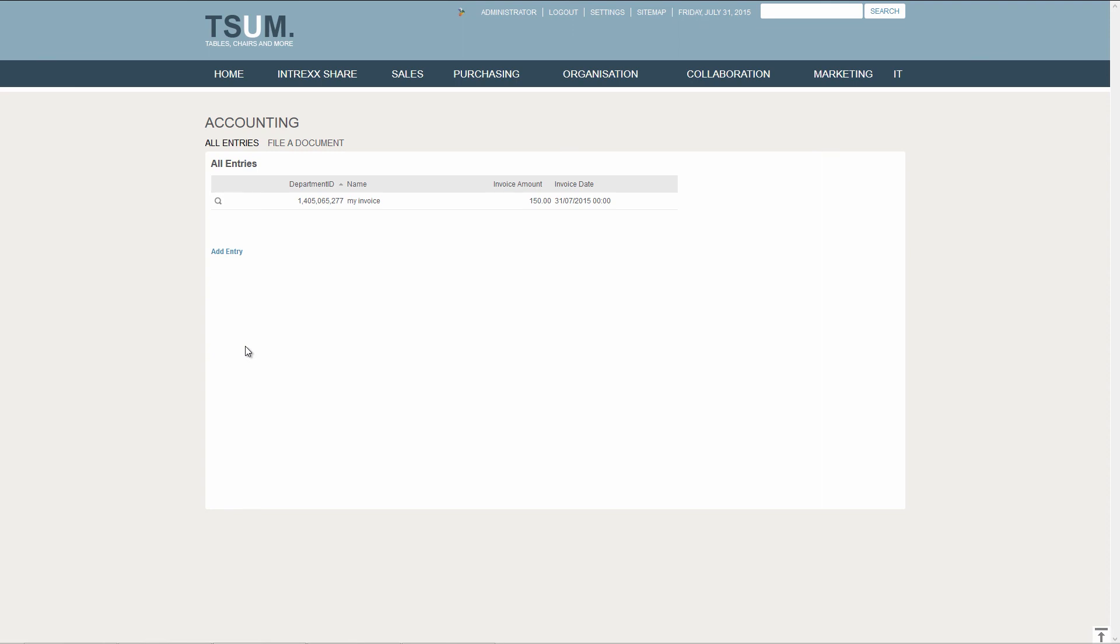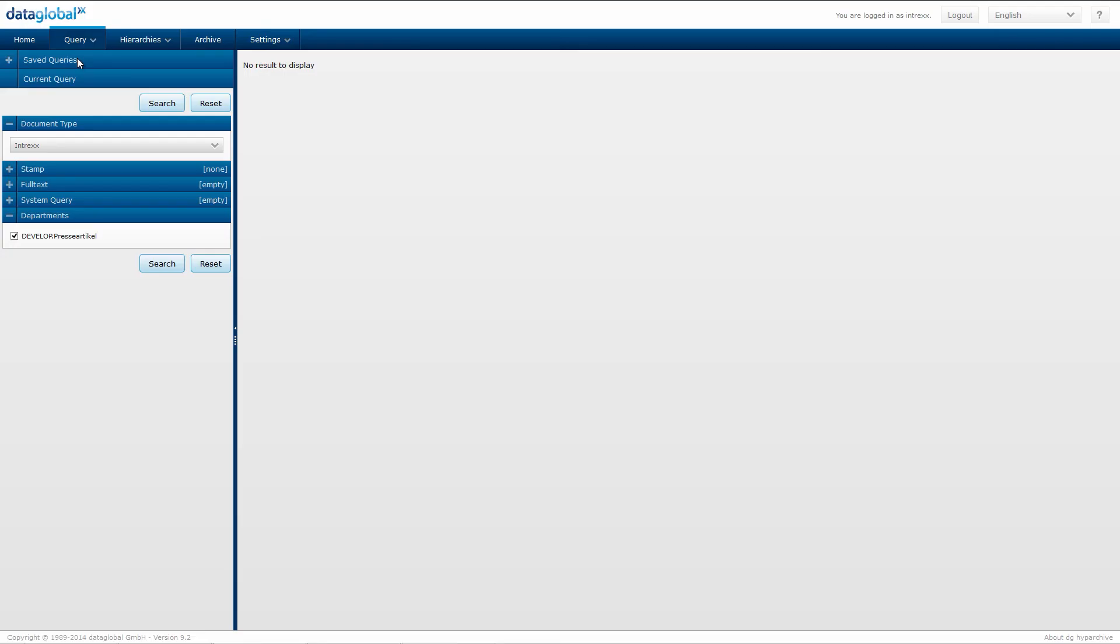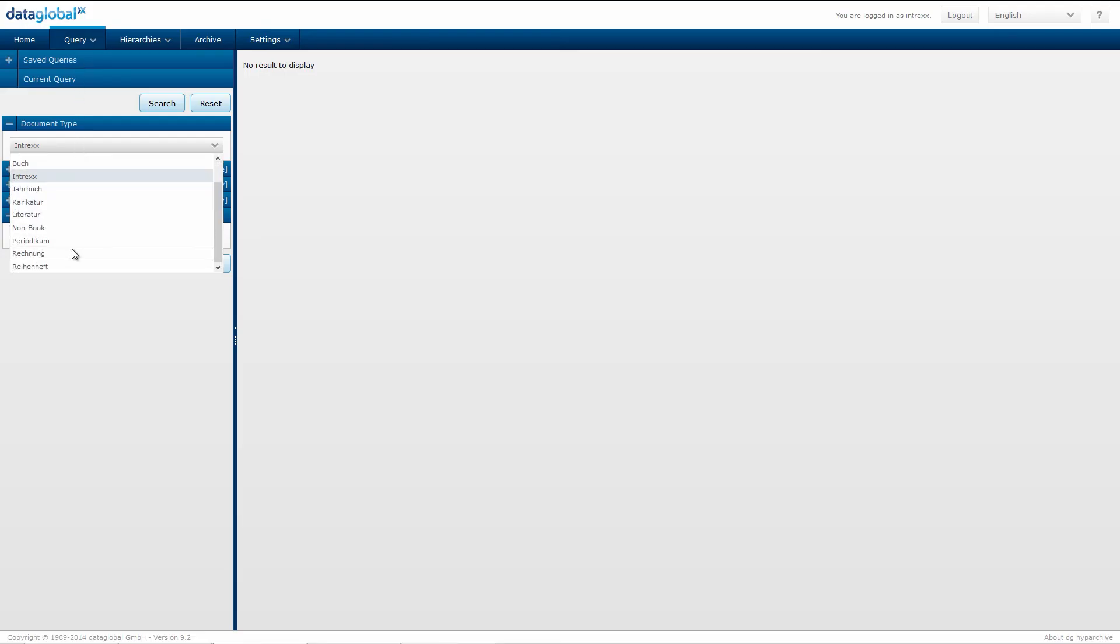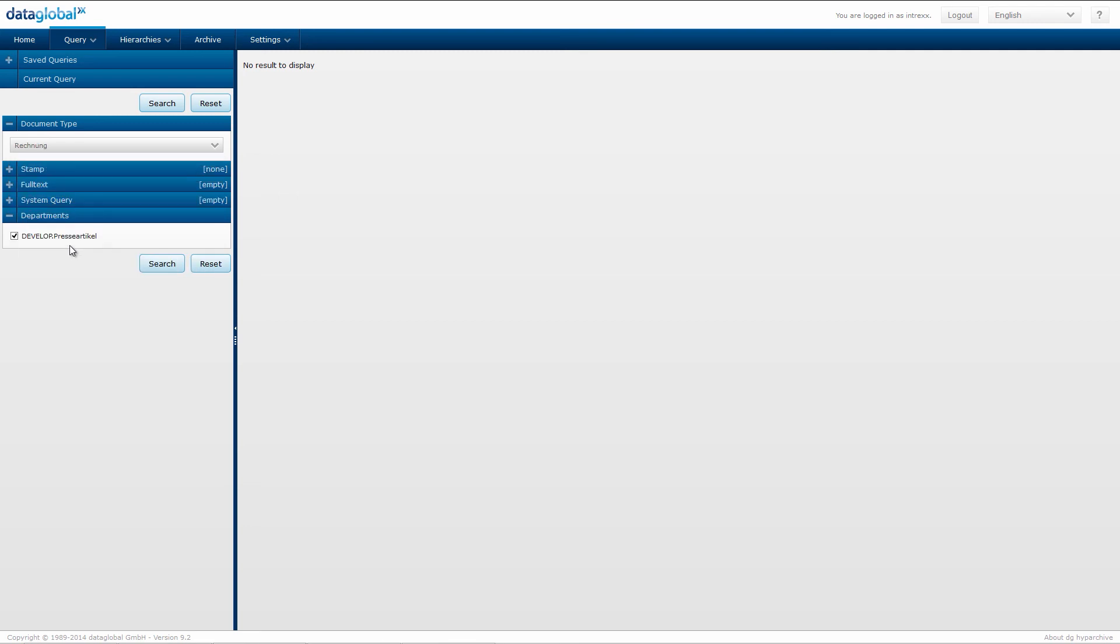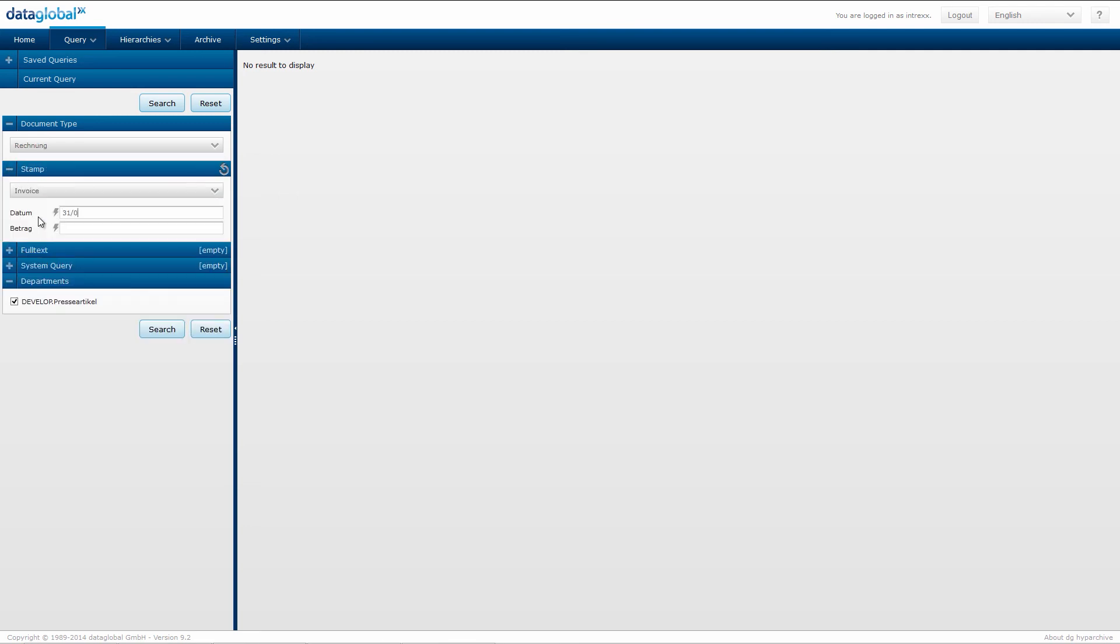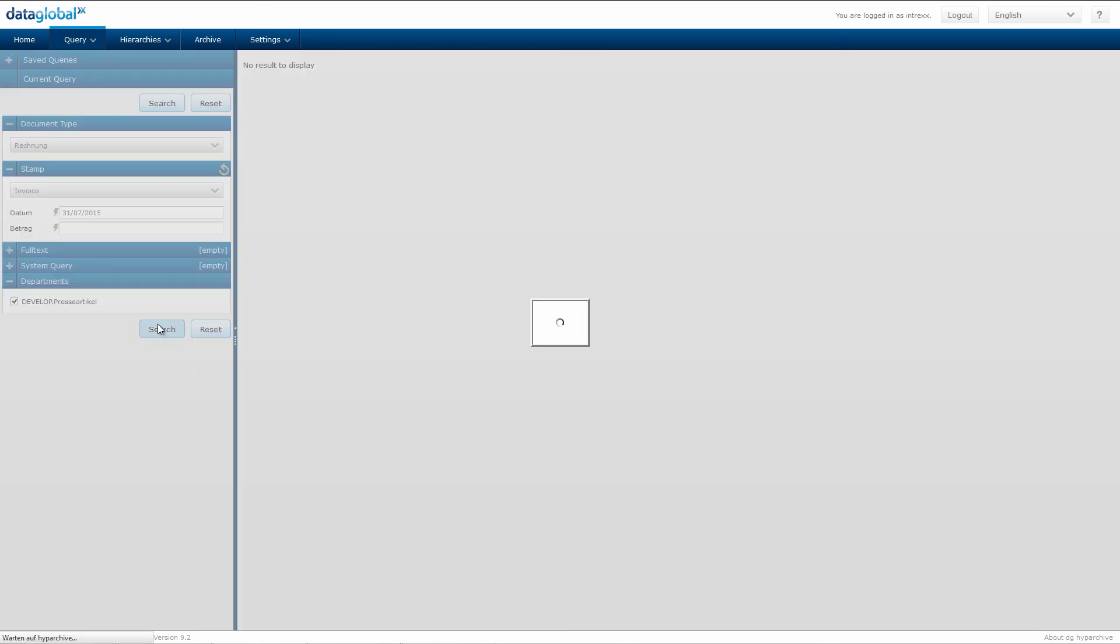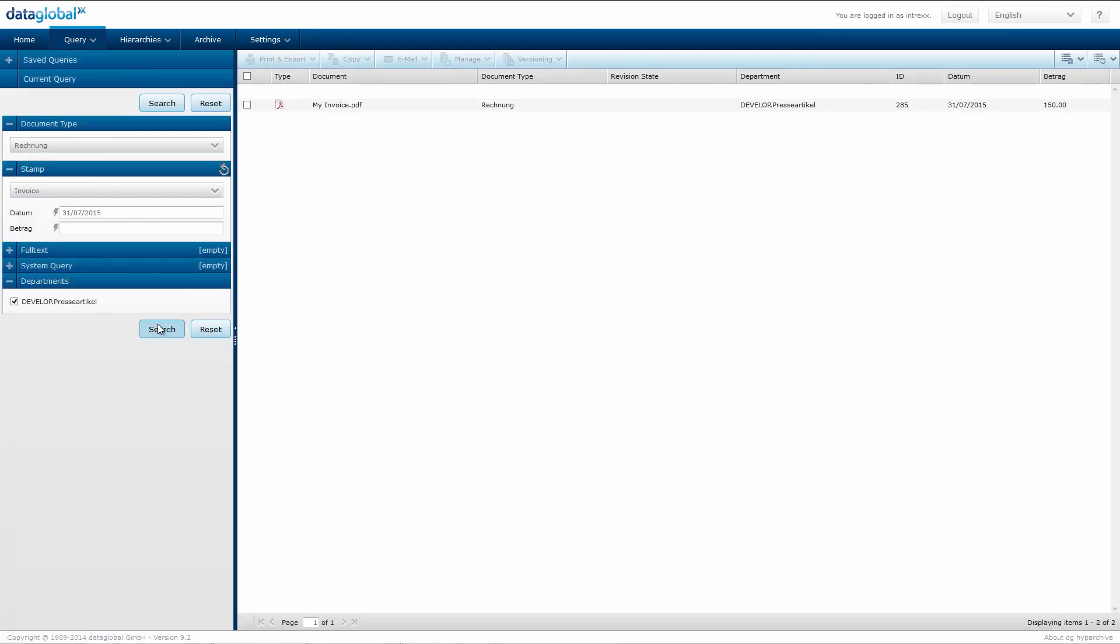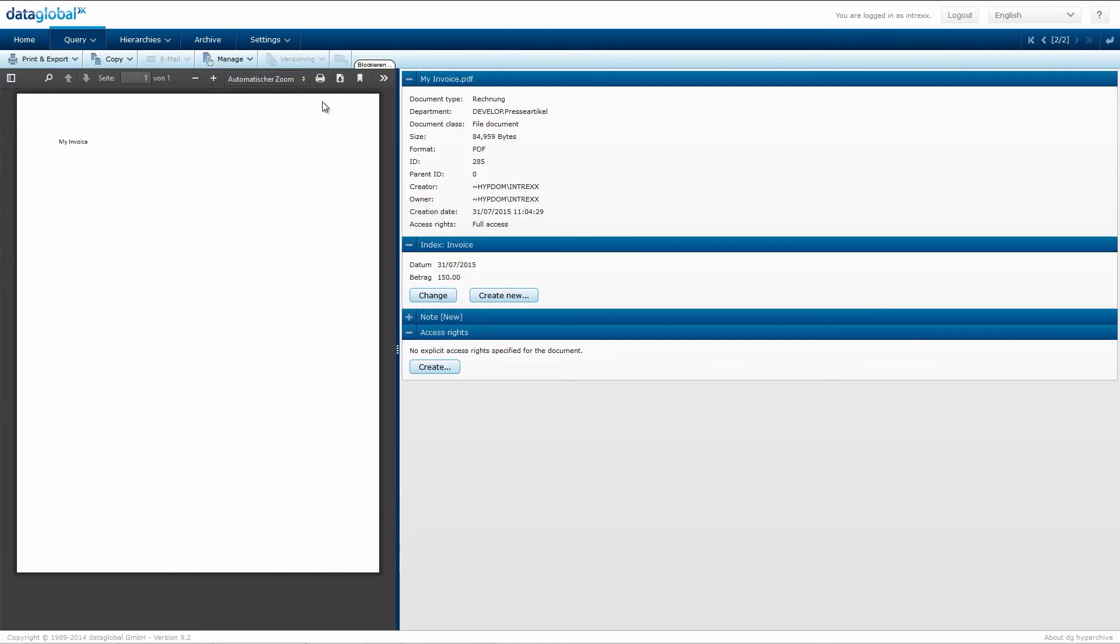I now switch to my DG Hype Archive web client. Choose the document type Invoice. Select the stamp Invoice. Enter the date when I filed the document and click on Search. And my document is there. I open it.